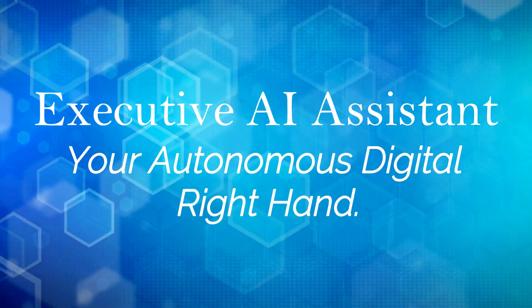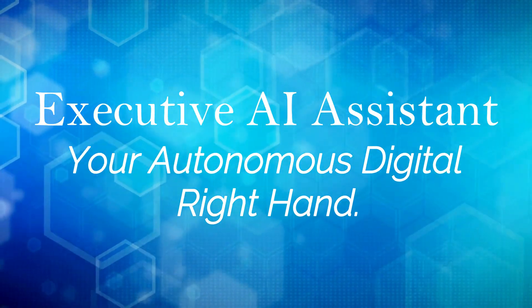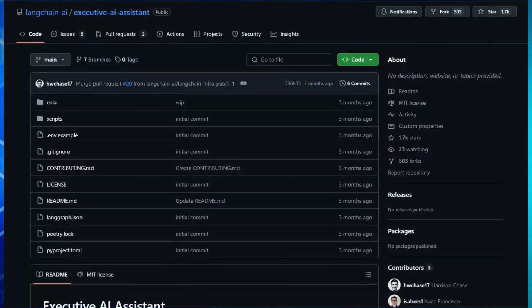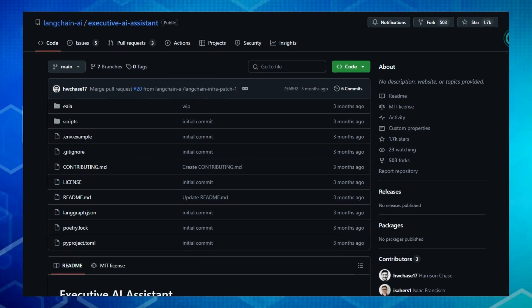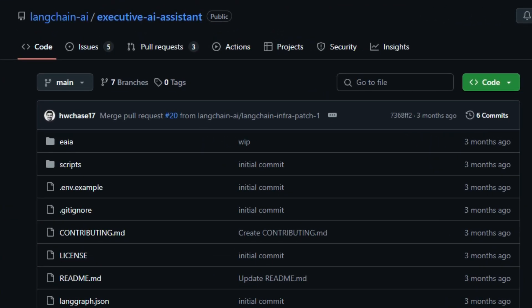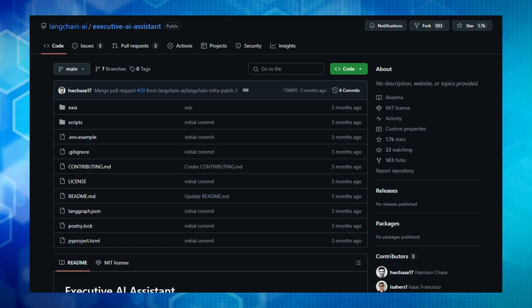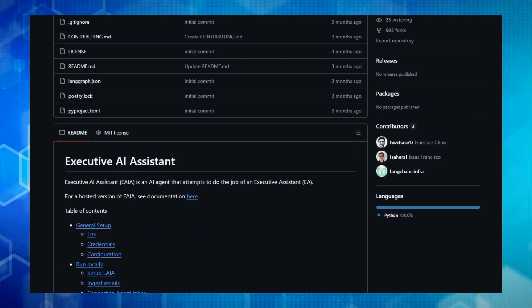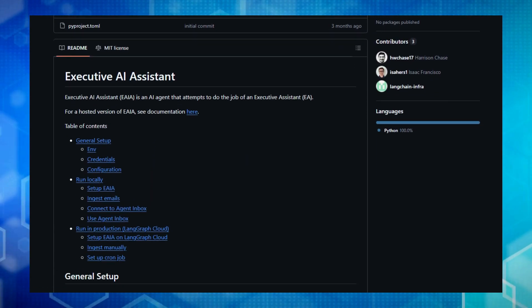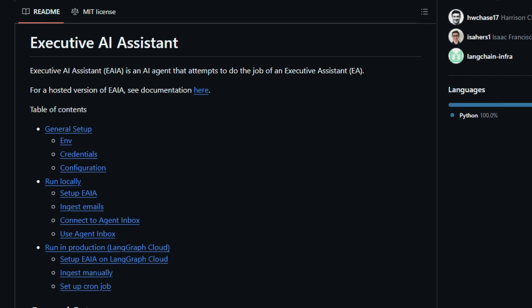Project number two, Executive AI Assistant, your autonomous digital right hand. Imagine having an AI that goes beyond simple scheduling and reminders, truly attempting to handle the multifaceted role of an Executive Assistant. What sets the Executive AI Assistant, EAIA, apart is its ambition to intelligently manage your email communications, not just by filtering or flagging, but by understanding context, drafting responses, and even respecting your preferences for tone and style.